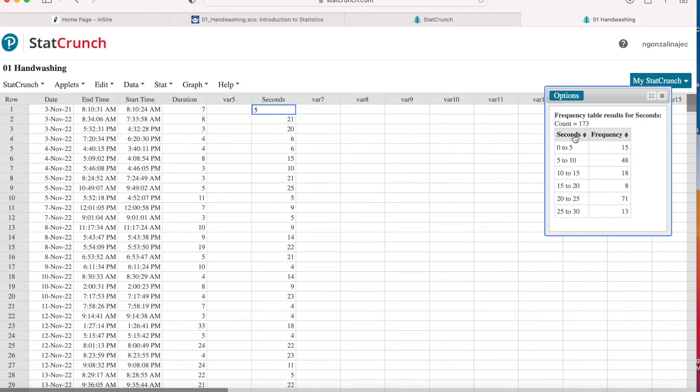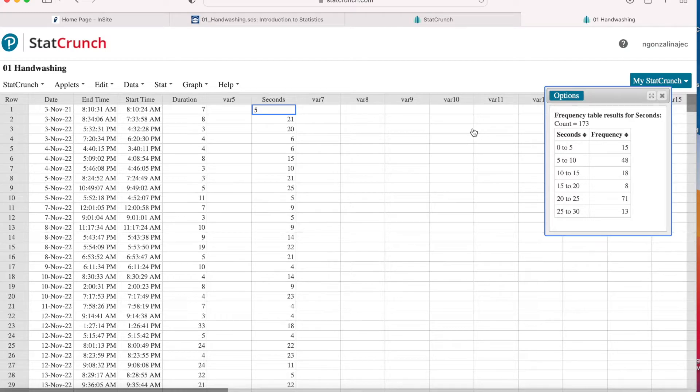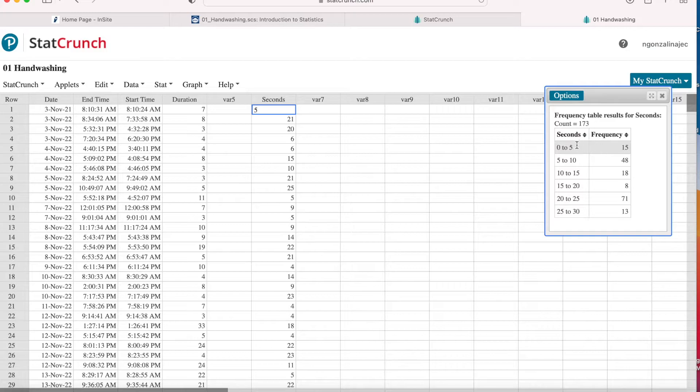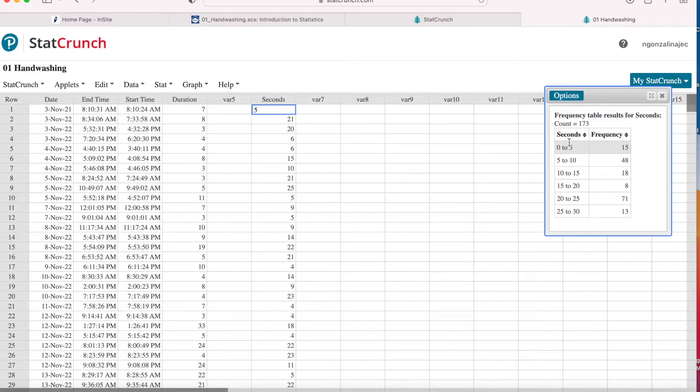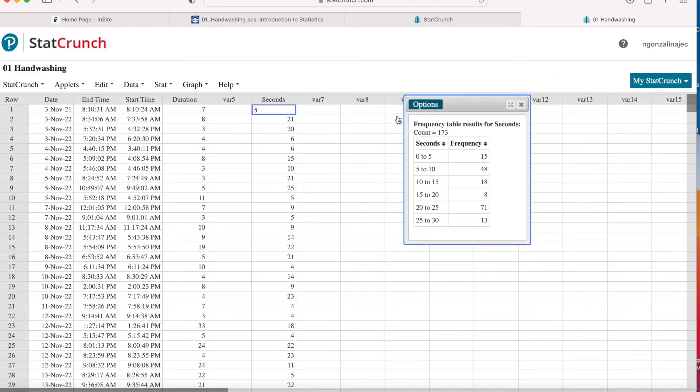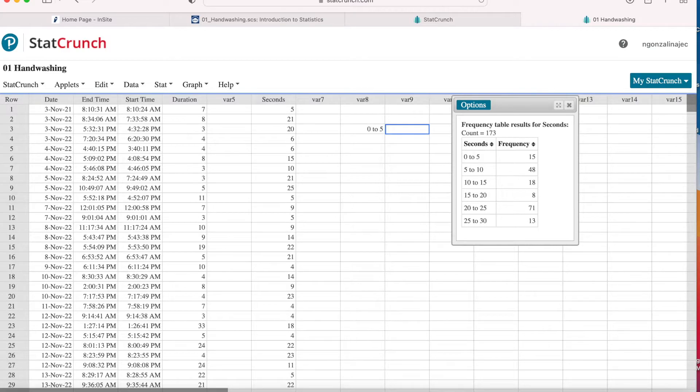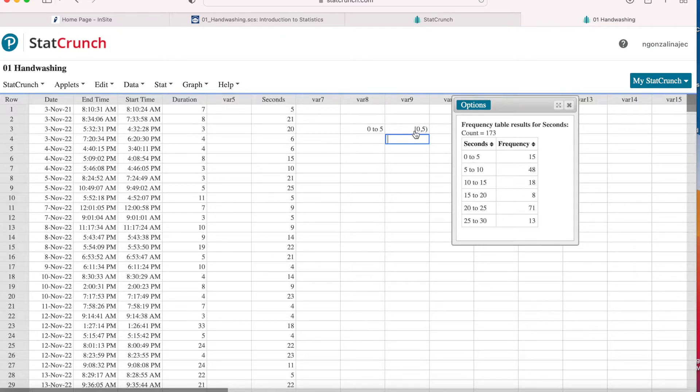So as you can see, it tells me that I washed my hands between 0 and 5 seconds 15 times, 5 and 10 seconds 48 times. Before I go on though, notice it has 5 seconds both here and here. So where are these 5 seconds included? See this first 5 seconds, is it included in this first row or the second row? The answer is in the second row. And I'll show you what I mean here. In the 0 to 5, this is how it's written 0 to 5. What StatCrunch actually means is a bracket 0 comma 5 and then a parentheses. This is interval notation and that tells you to include the 0 but not the 5.